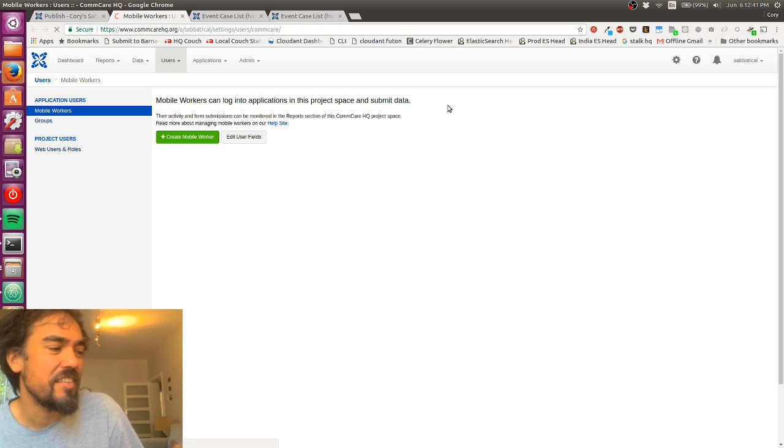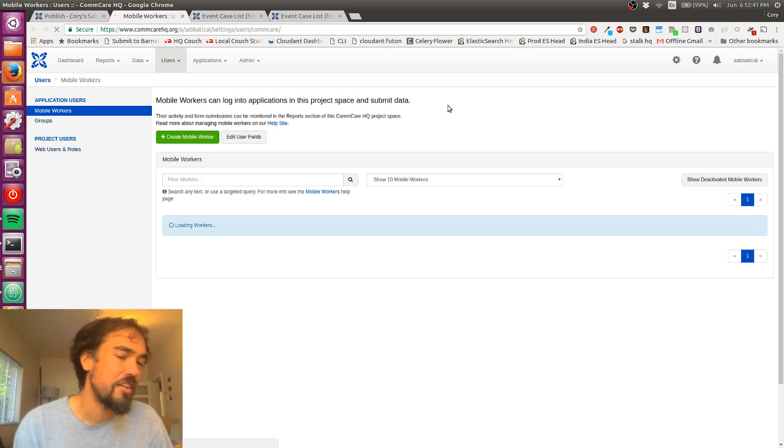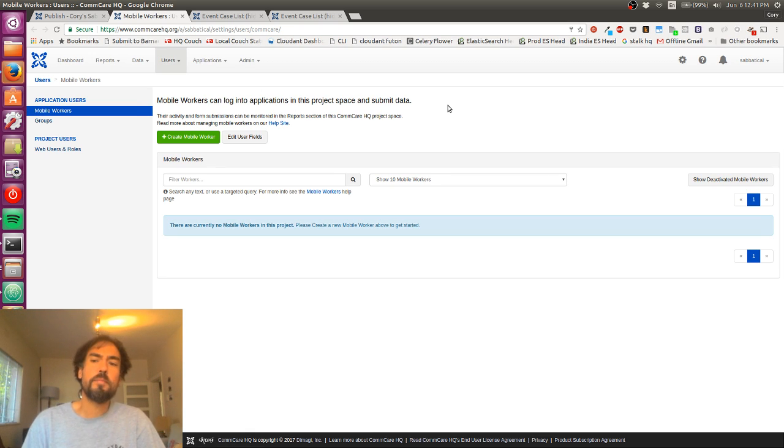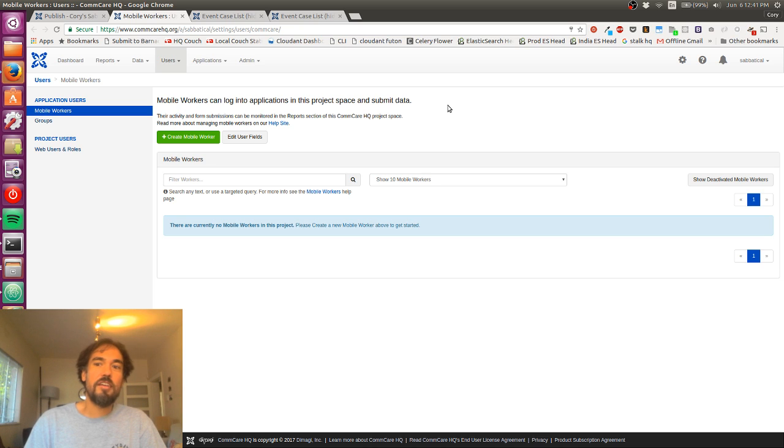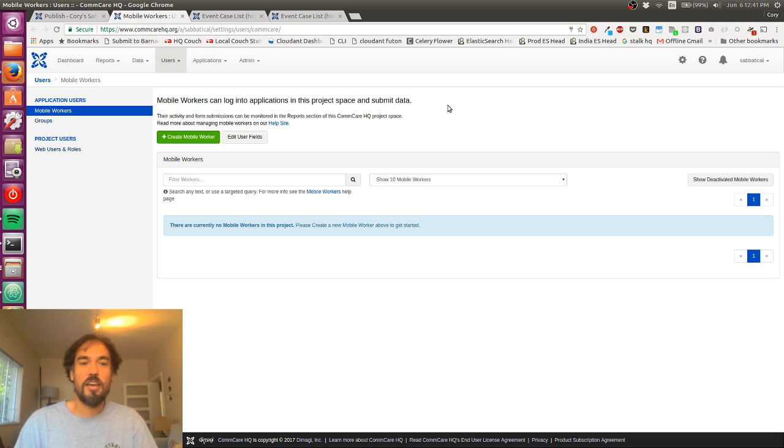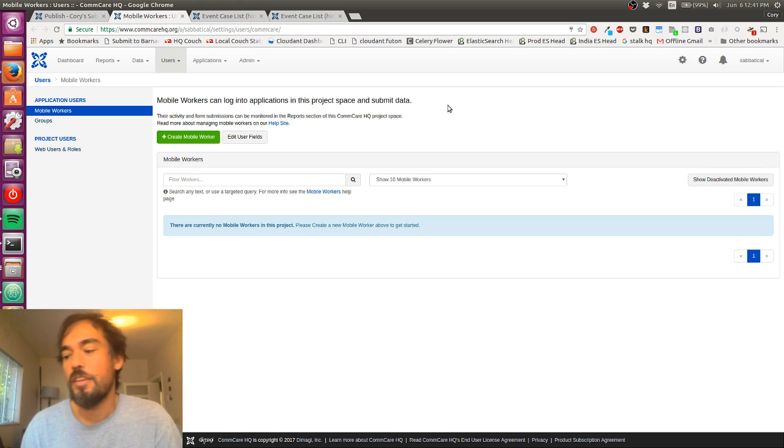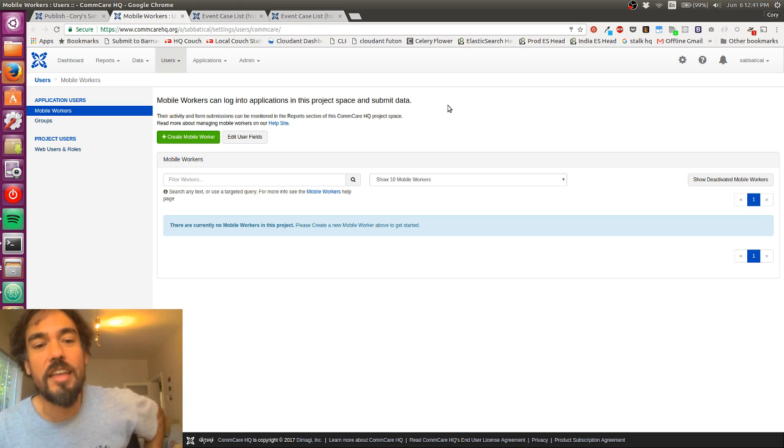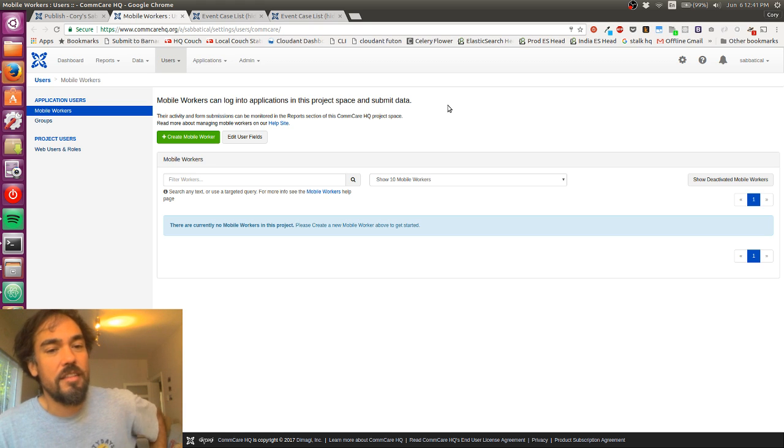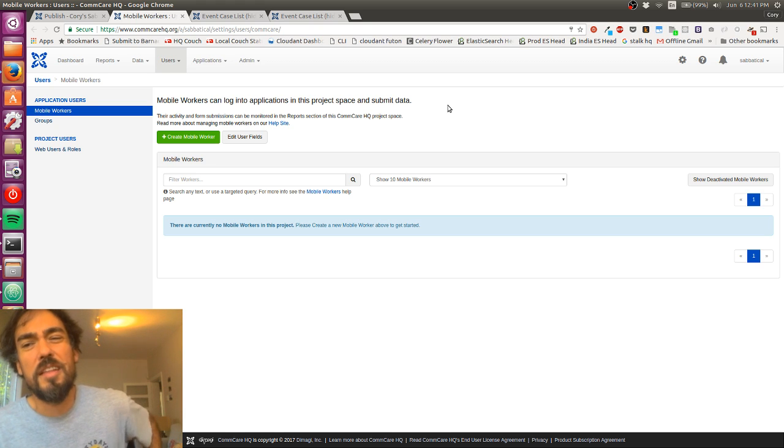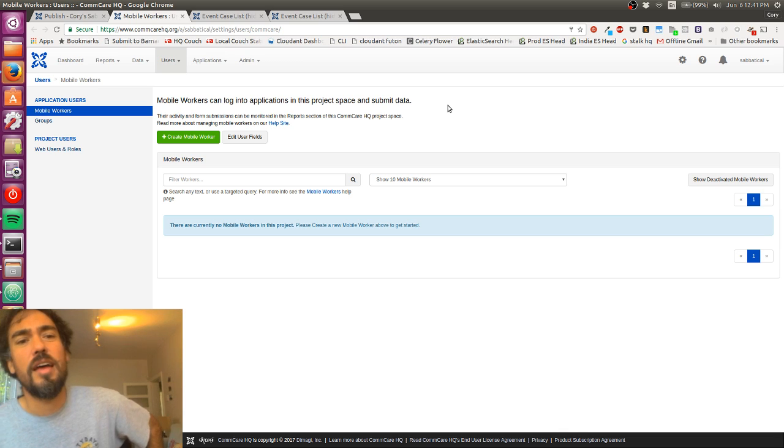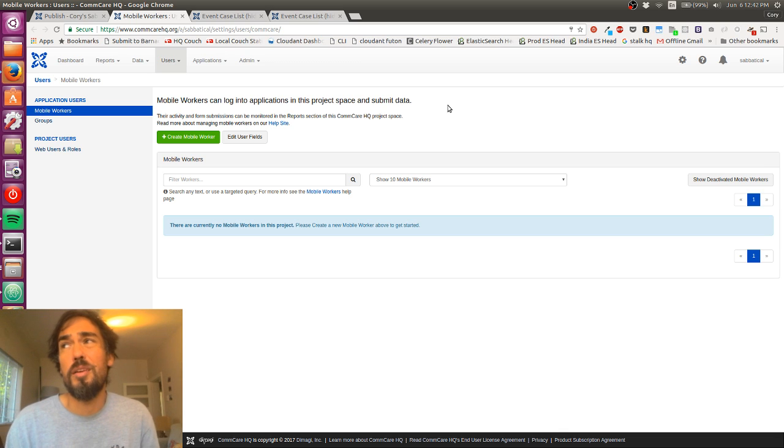And this is an interesting distinction. Basically, the account you use to log into ComCare HQ and build your application is a different account than the account that you're going to use on the phone. And this is typically how it works. Usually the people who are building the applications are not the people using the applications.